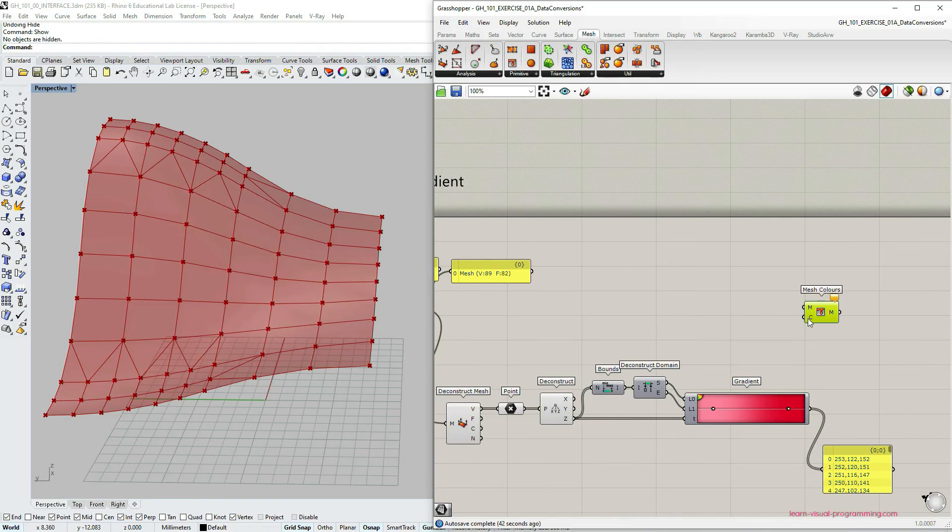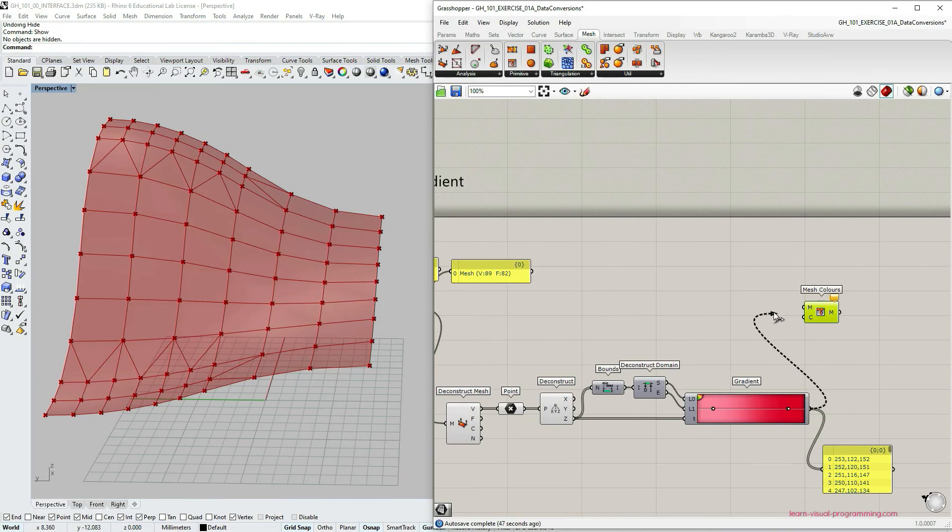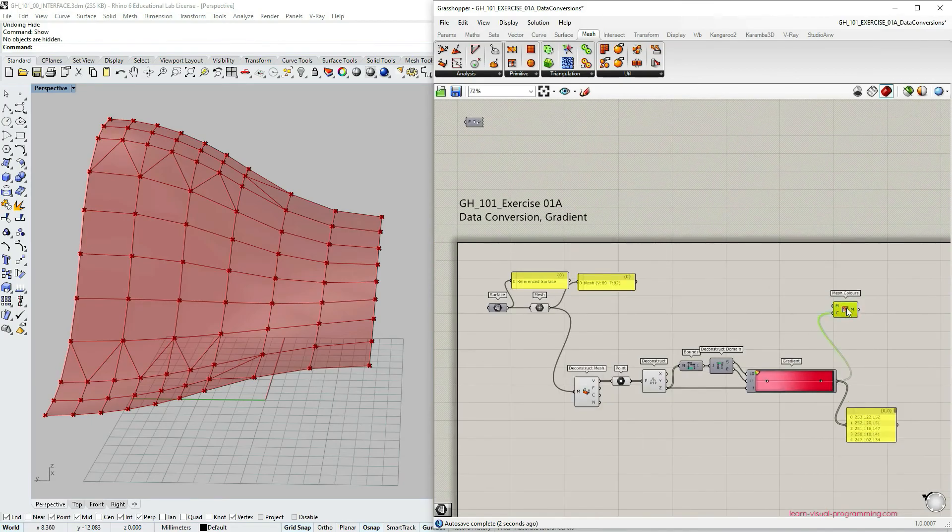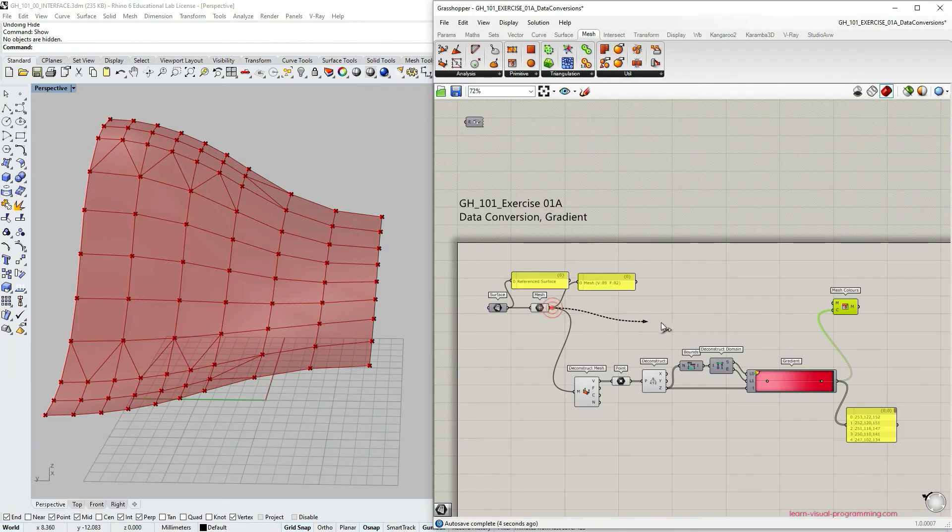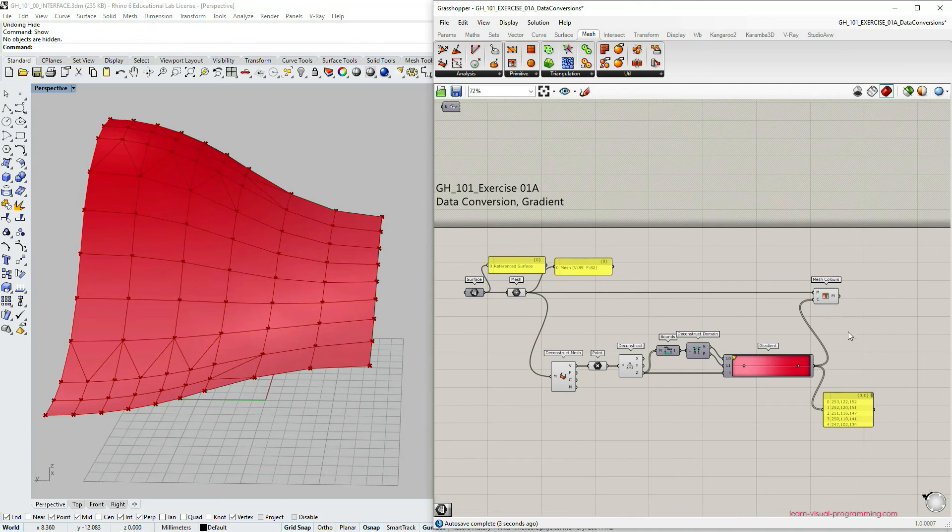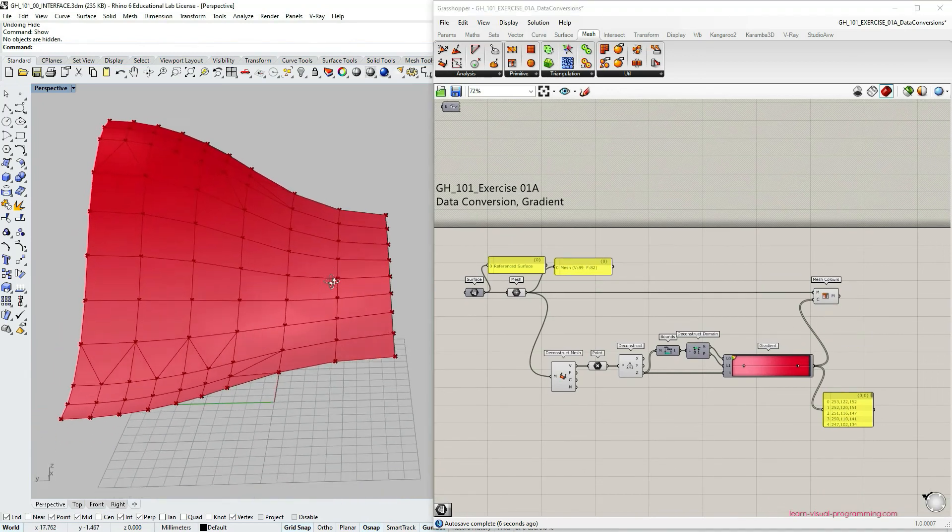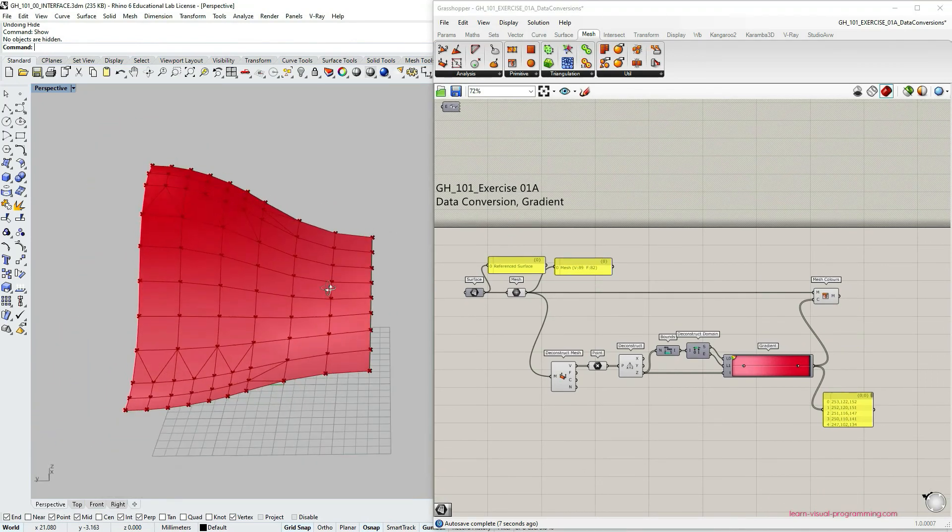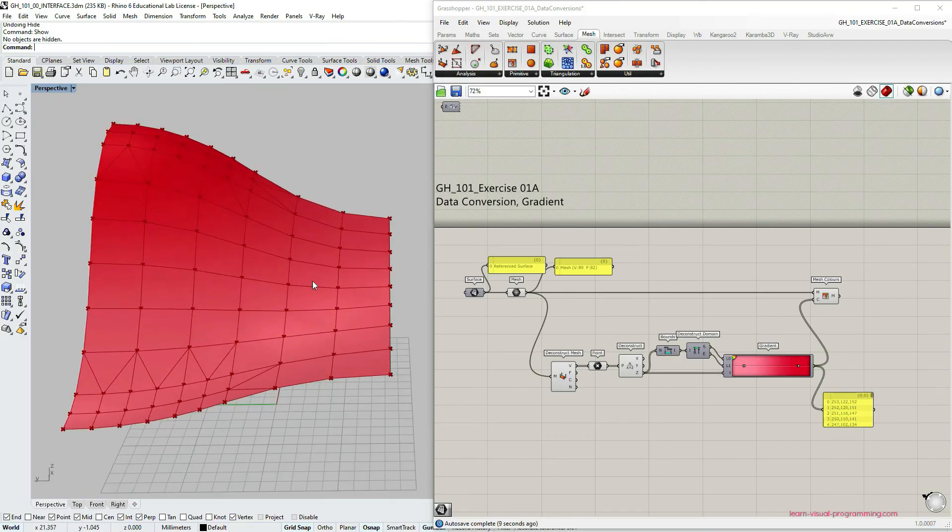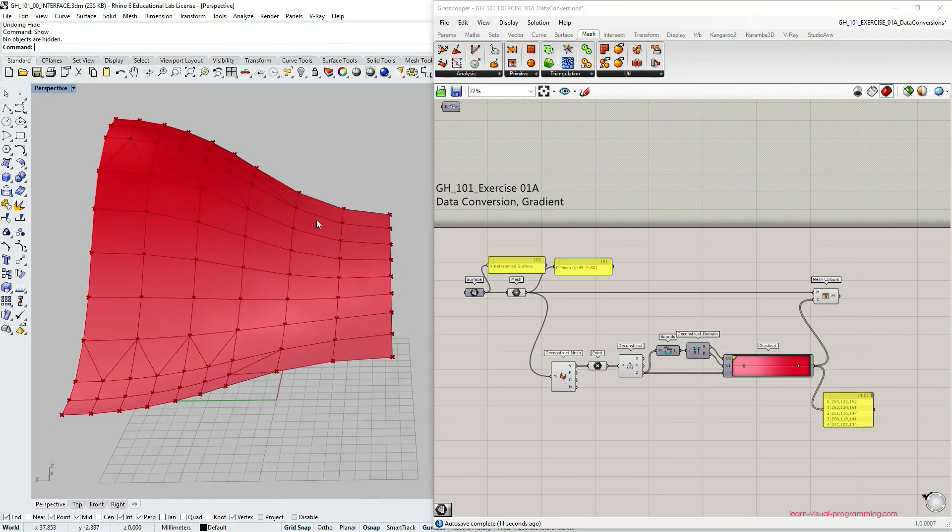So this component requires mesh to be painted and colors assigned to its vertices. So we have the colors as RGB values as an output from gradient component. And we also have the mesh, the initial mesh. And you can see right now that the preview of the geometry in Rhino window has been updated. Our mesh has been painted.